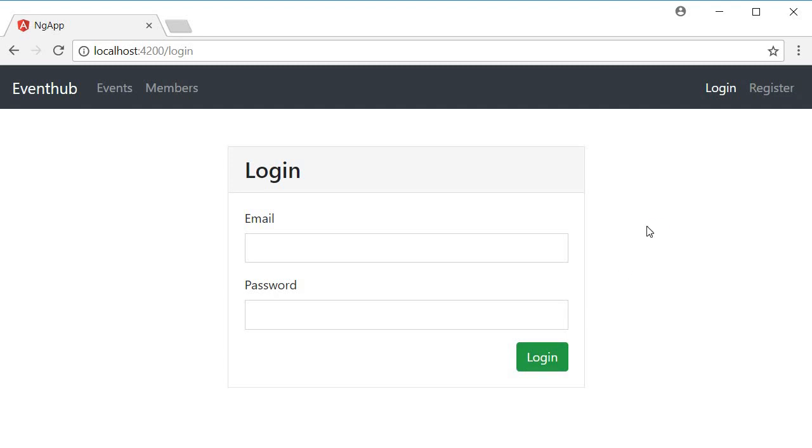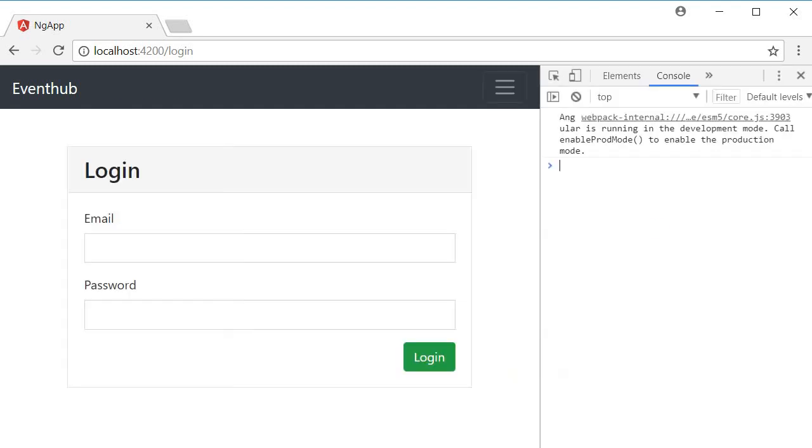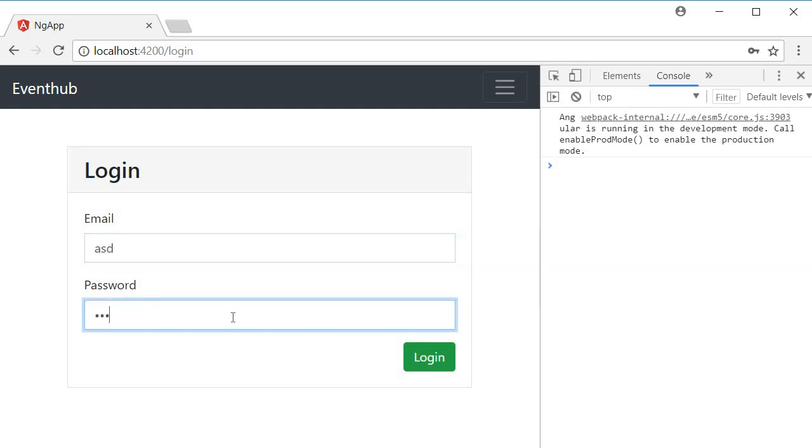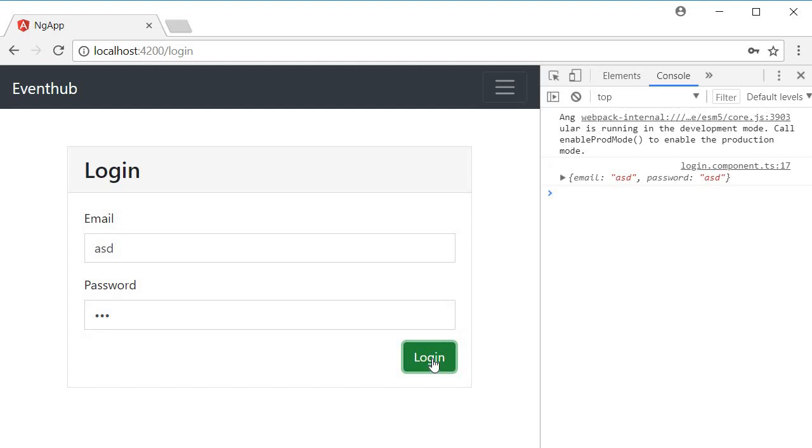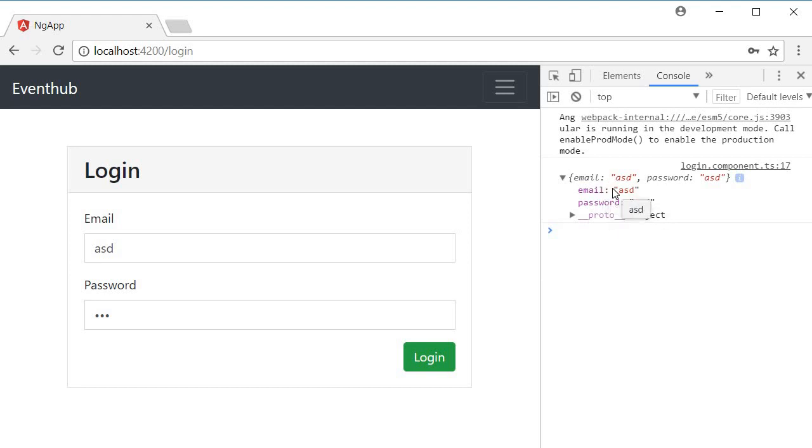Open the console, fill in an email address and a password, and click on login. You should see the details in the console. We have an email and a password which comprises the loginUserData object.